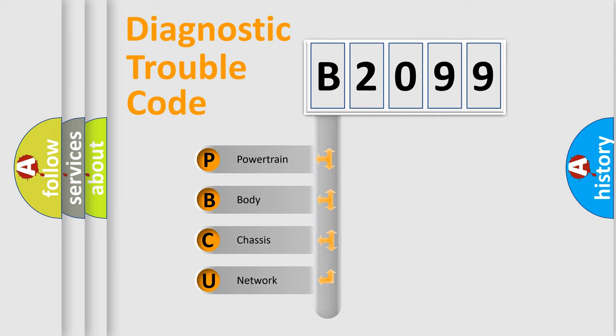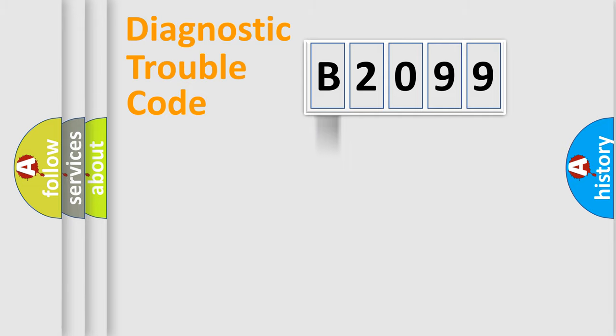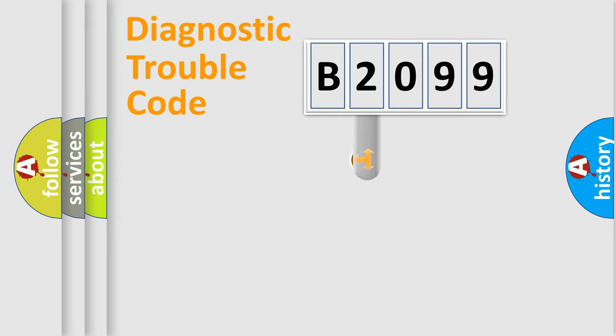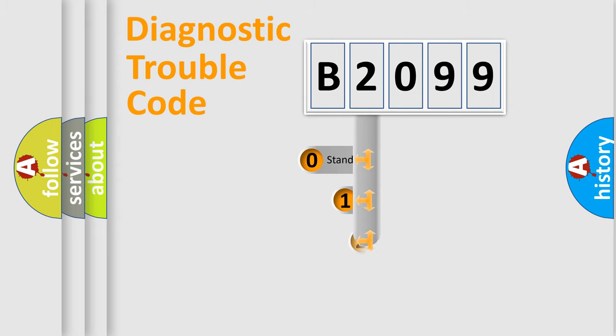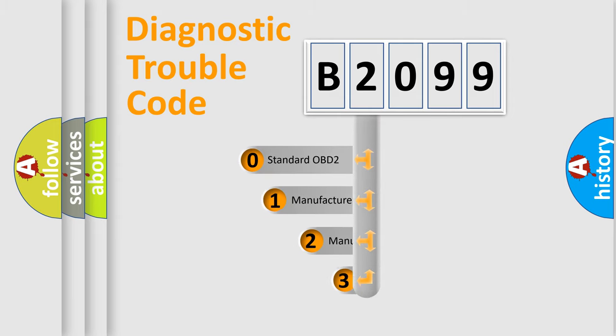We divide the electric system of automobile into four basic units: Powertrain, Body, Chassis, and Network. This distribution is defined in the first character code.